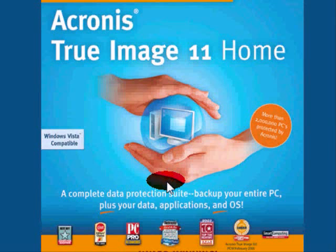Now to begin with, you're going to need to download Acronis from their website, which is www.acronis.com. They have a free trial that's good for 15 days. You can get it set up and see how it works for you and then determine whether or not you want to buy it. And if you do decide to buy it, it costs $49.95.